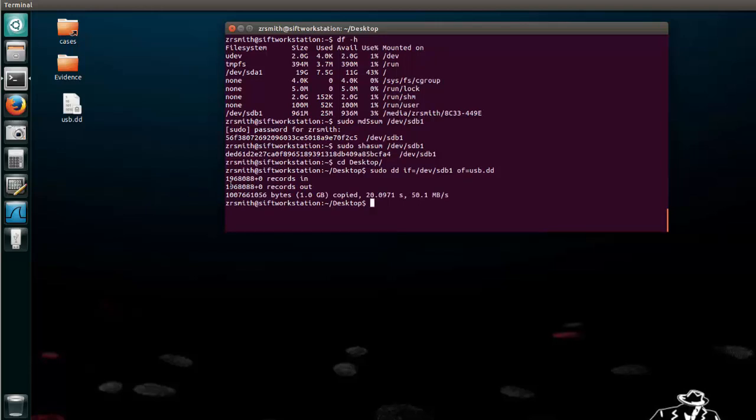Great, so now it tells us that we have the bytes or bits transferred. Those are all sectors, so here's all the sectors, here's the bytes. 1 billion bytes or 1 gigabyte was copied. Here is the time it took and here was the transfer rate.